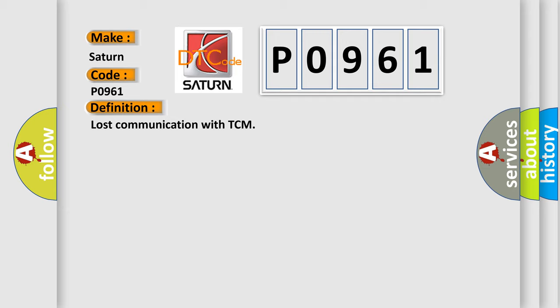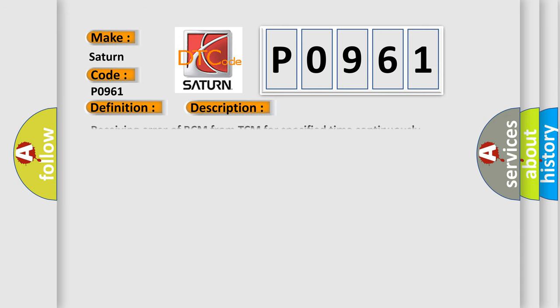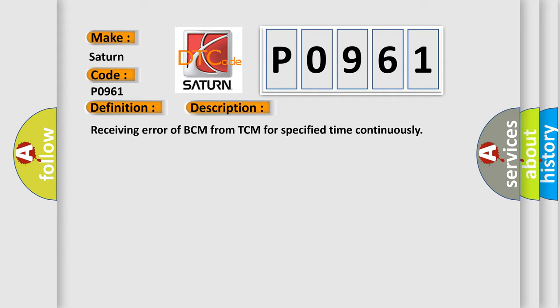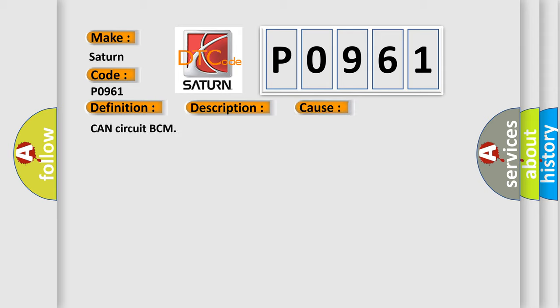And now this is a short description of this DTC code: Receiving error of BCM from TCM for specified time continuously. This diagnostic error occurs most often in these cases: Can circuit BCM.